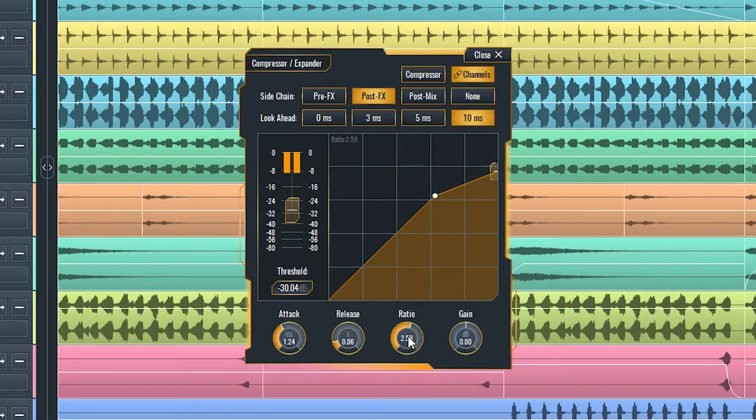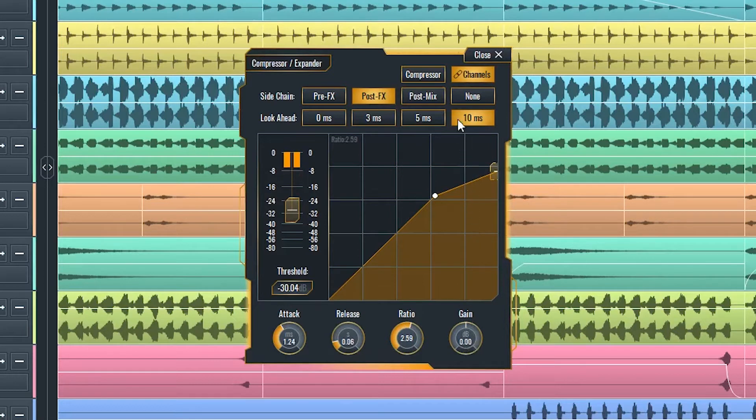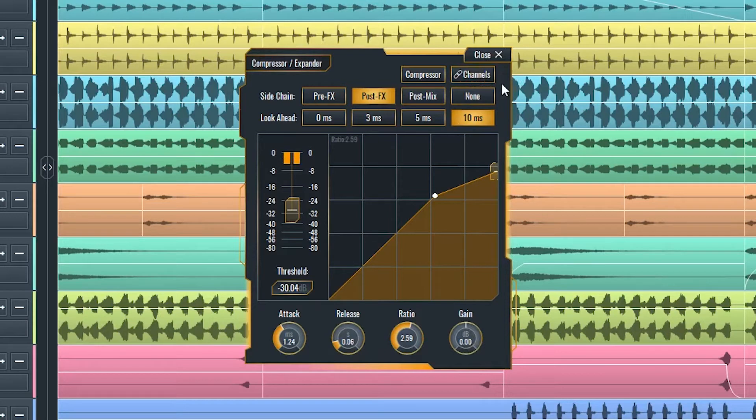Gain sets the post-effect gain value for the output signal. Linked channels, when enabled, make the compressor affect the sum of the left and right channels. When disabled, it will affect them independently.